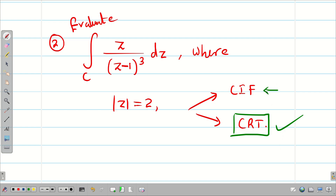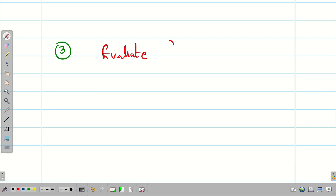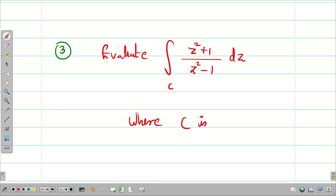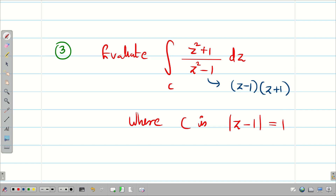If you solve using Cauchy's Integral Formula when the Residue Theorem is specified, you completely lose the marks. If nothing is mentioned, use whichever method you prefer. Third practice problem: evaluate ∮_C (z² + 1)/(z² − 1) dz where C is |z − 1| = 1. Hint: factor z² − 1 as (z−1)(z+1), then determine which pole lies inside and which lies outside C by drawing the circle.